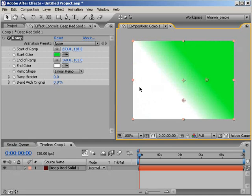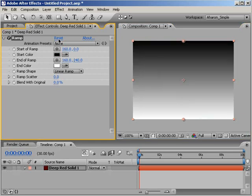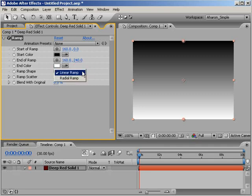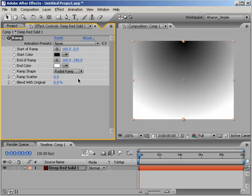Let me just reset the effect by hitting the Ramp Effects Reset Switch. Now the option here called Ramp Shape lets you choose between a linear ramp like we have right now or a radial ramp which, if you choose it, gives you a circular shaped ramp.